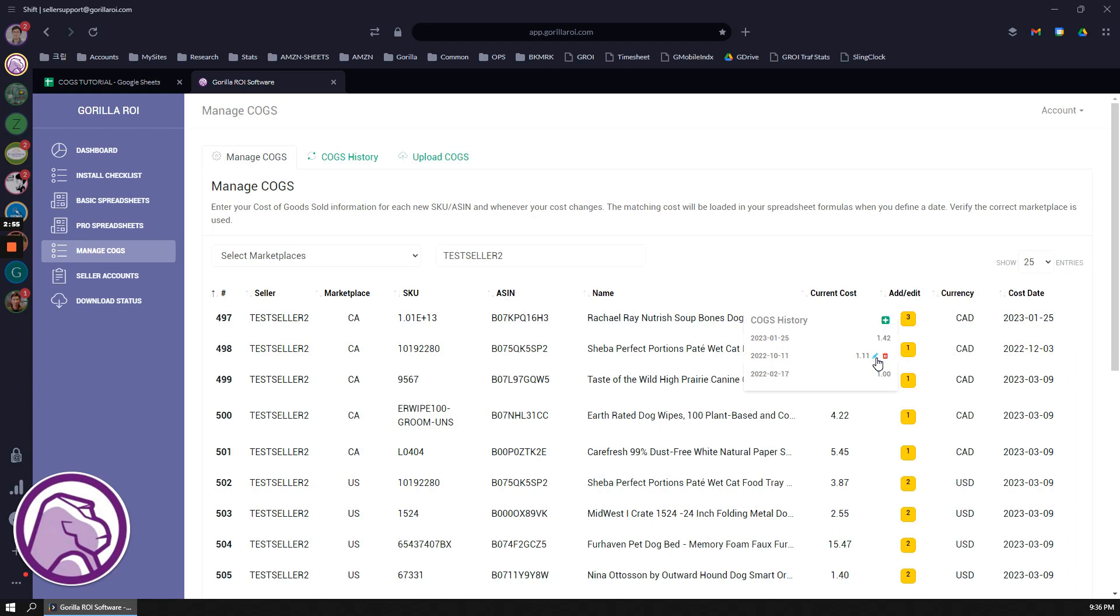That's how you can keep adding. Now you can do this manually if you want, but if you have hundreds and thousands of different SKUs, then the best way is going to be obviously using the CSV file, which I'll get to later.